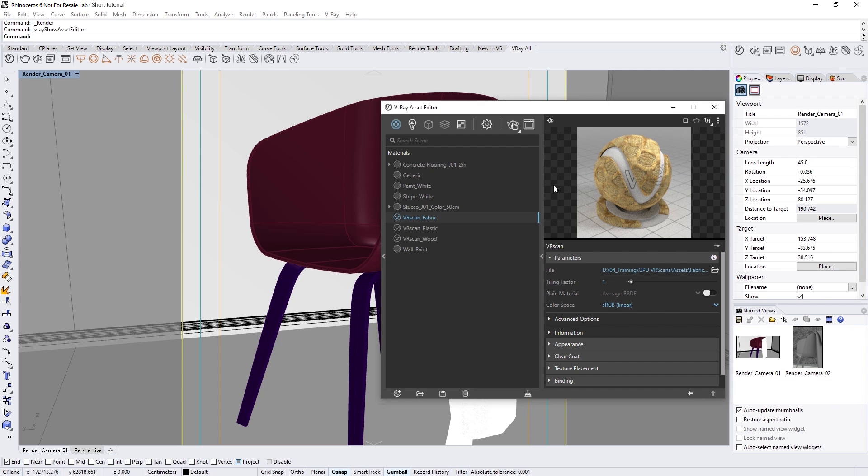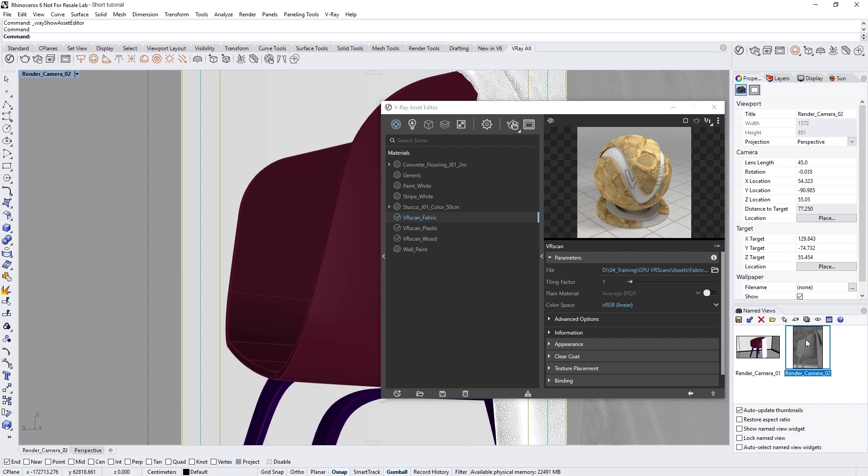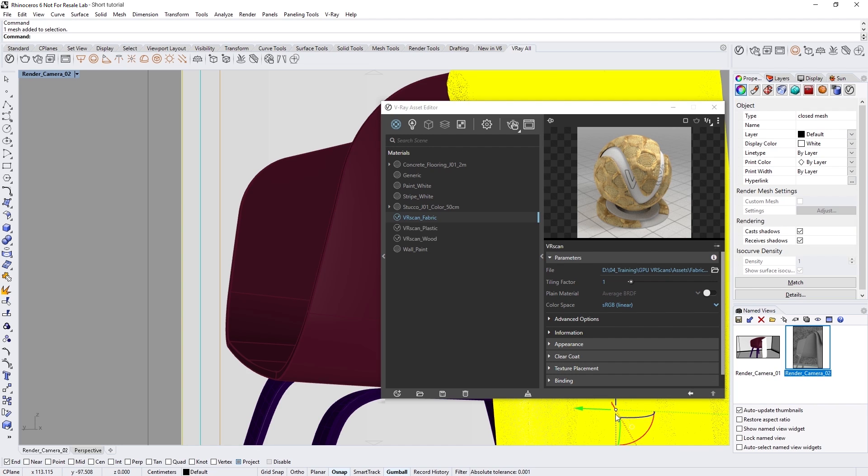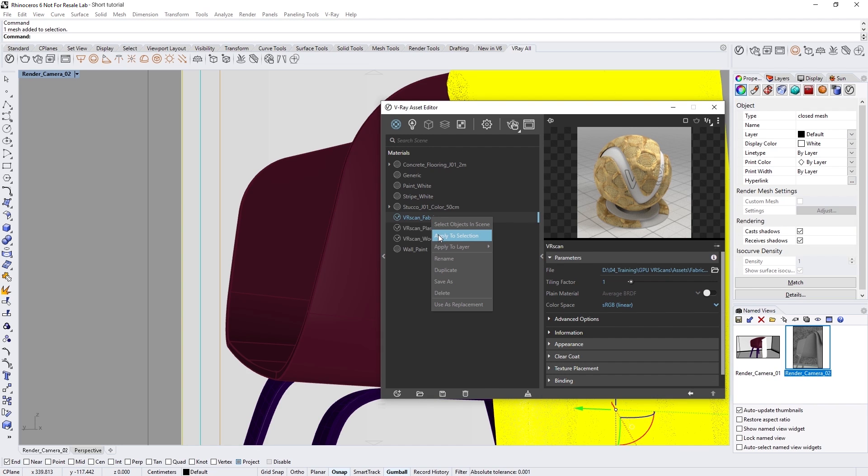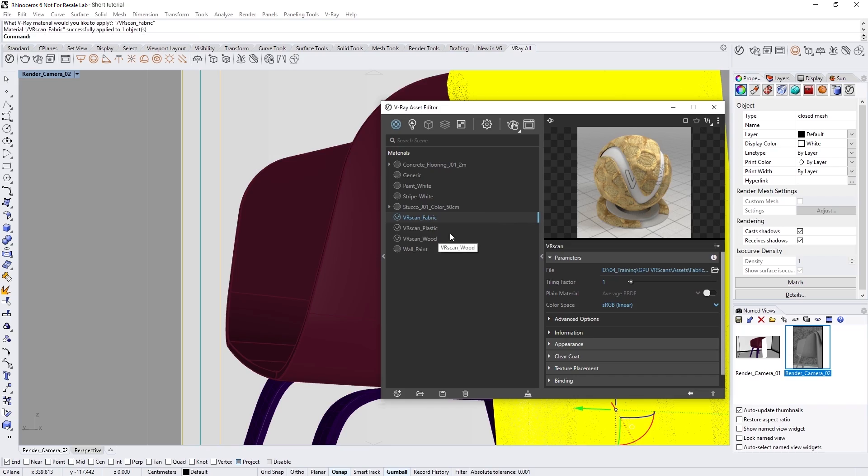Now let's switch to Render Camera 02 for a closer look or feel free to find your own perspective to your liking. Then, let's select the drape, right-click on the VR Scan Fabric material, and choose Apply to Selection to assign it.